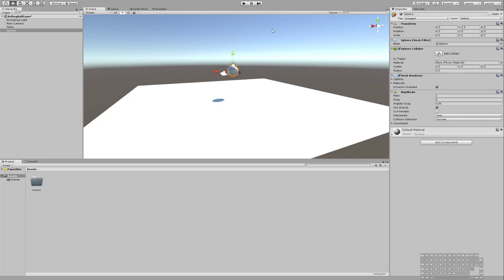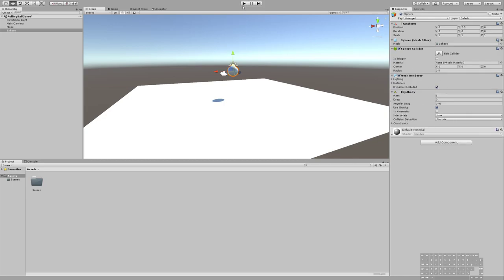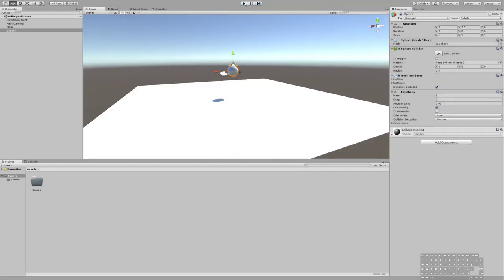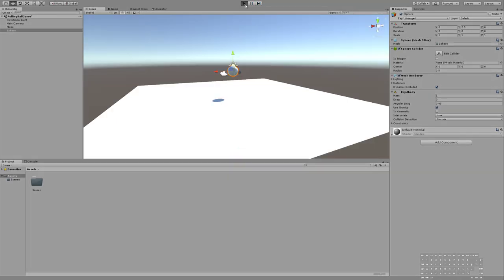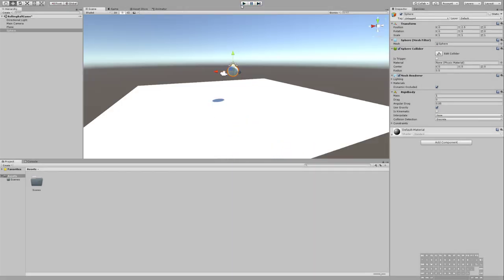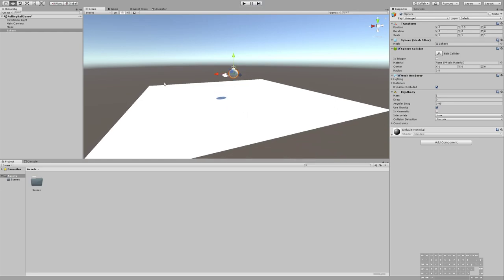Now when we press play, the ball is going to fall. There we go. That's pretty exciting. We just created our first moving object in a game. That's pretty neat. It doesn't do anything from there, but that's pretty cool.